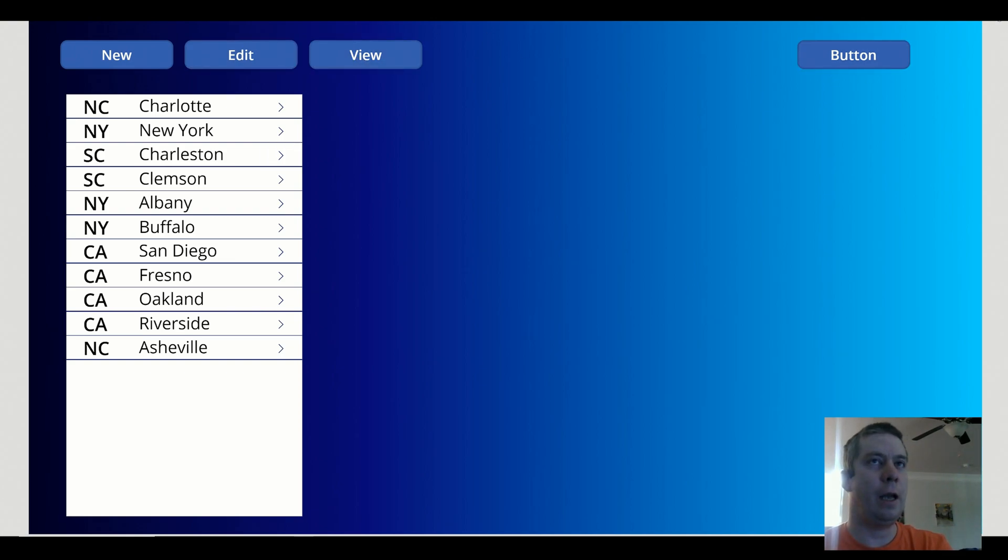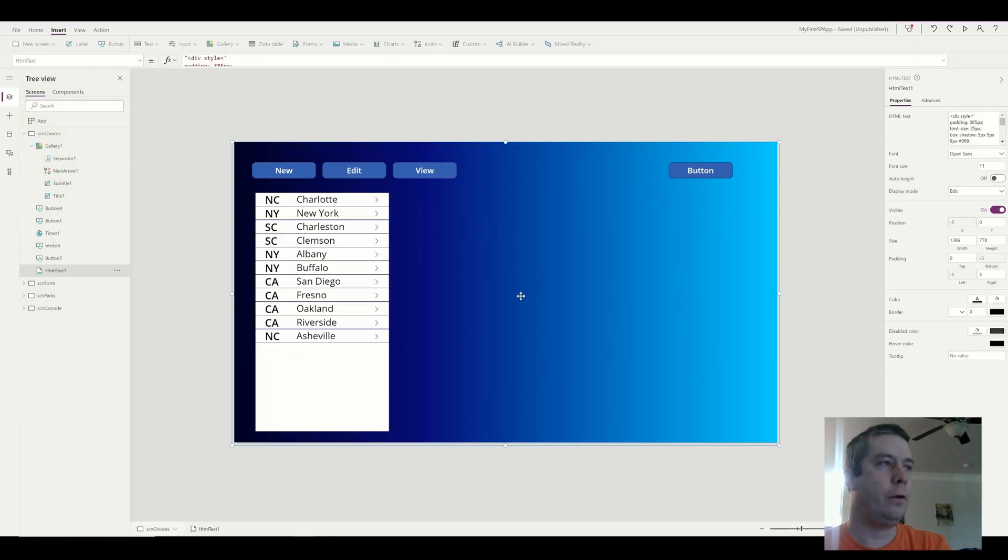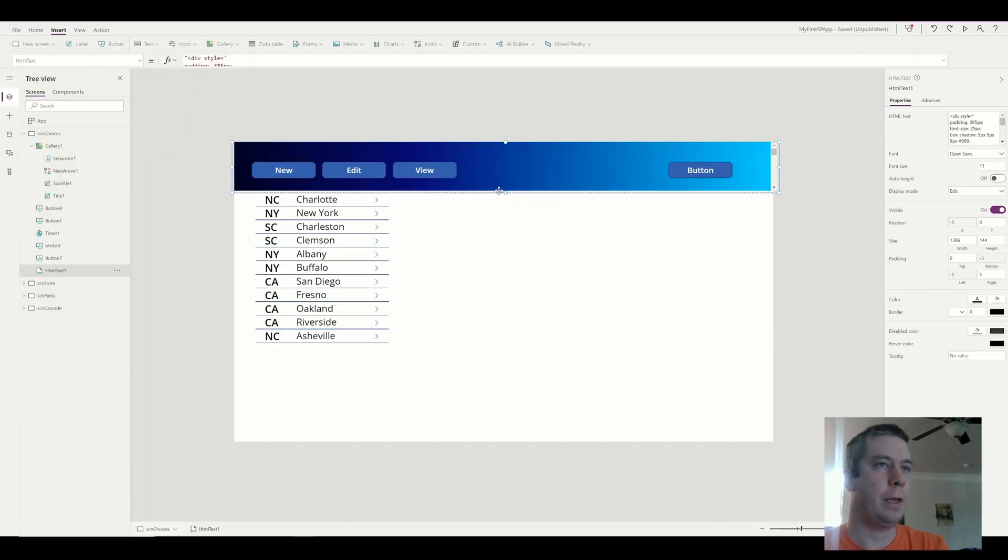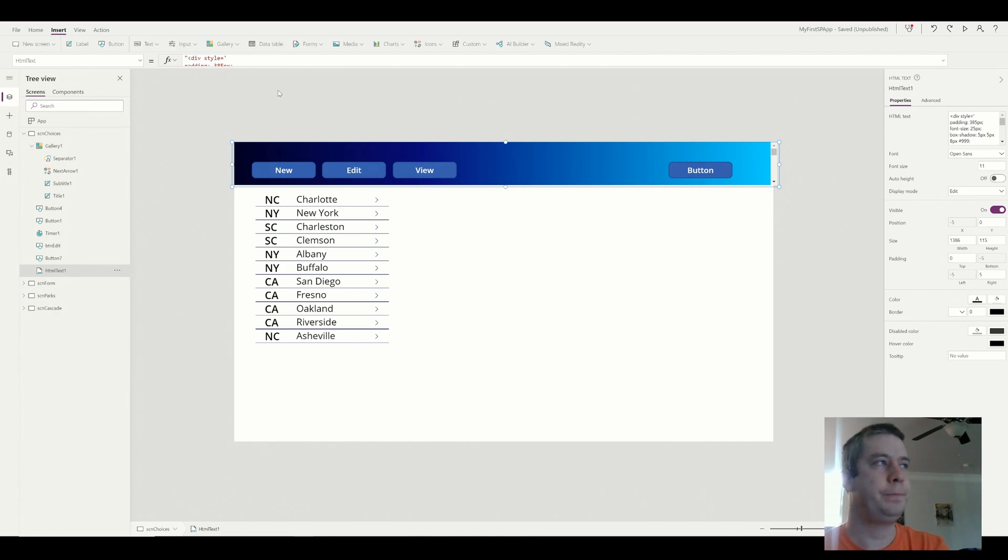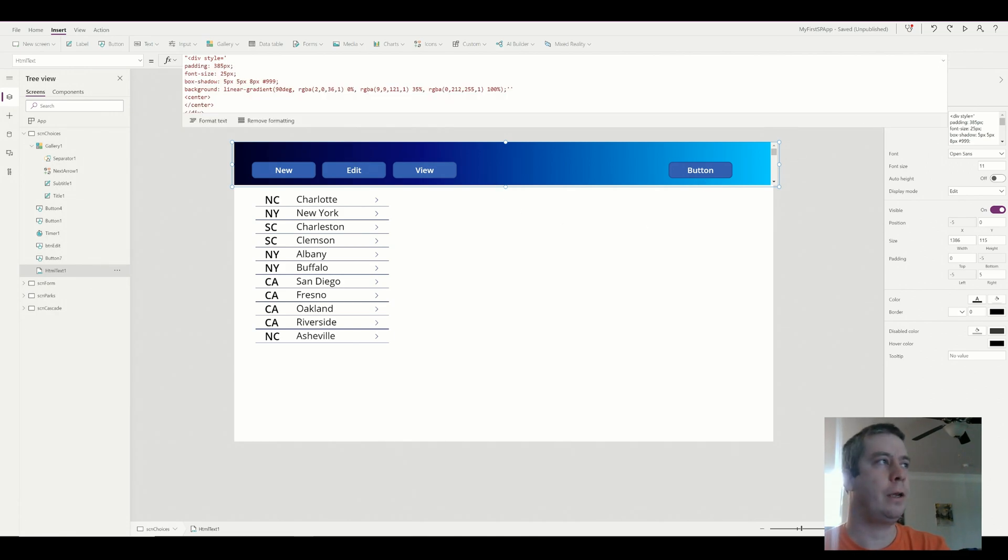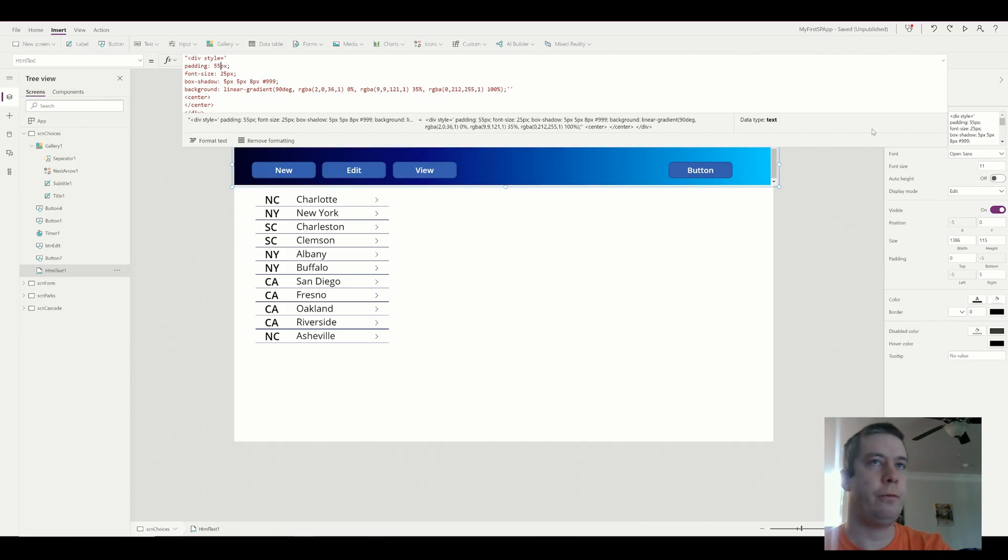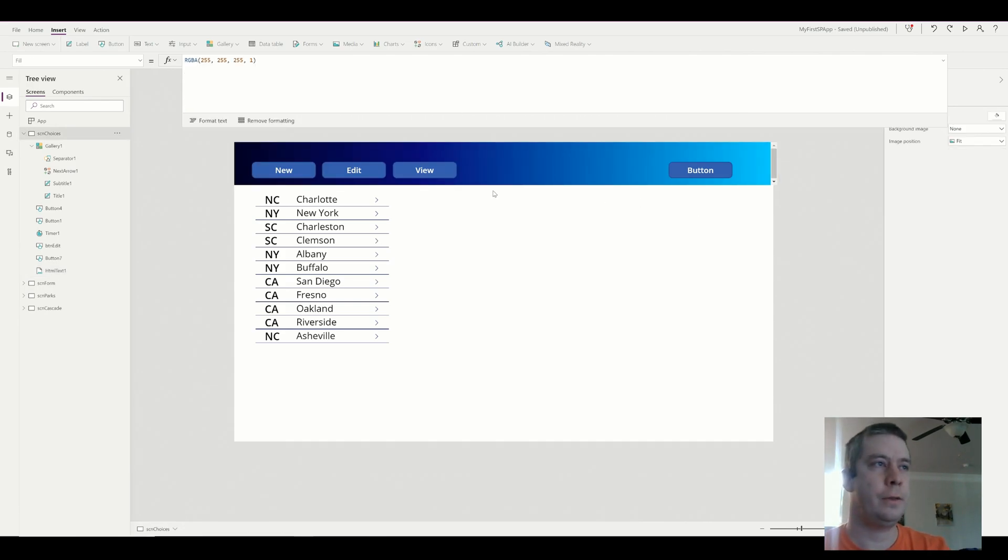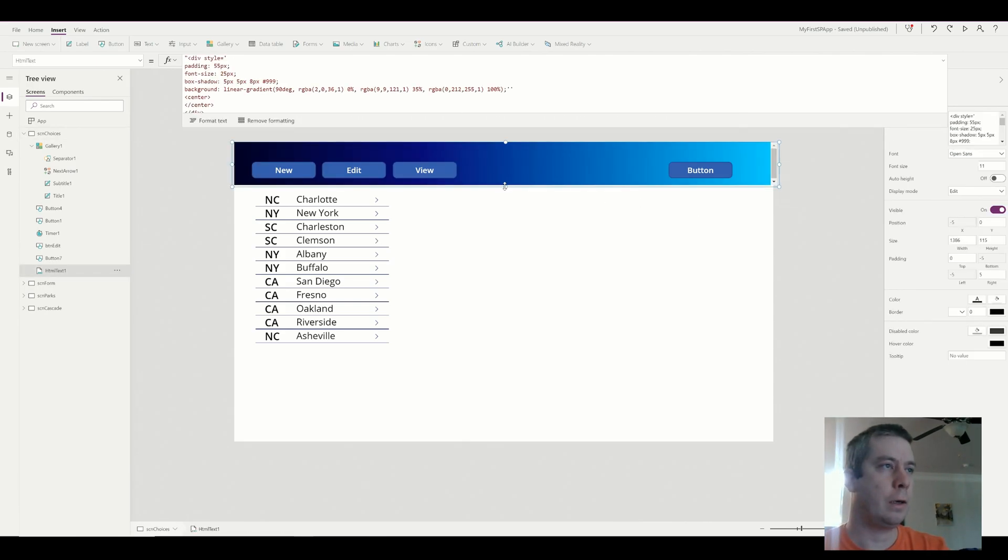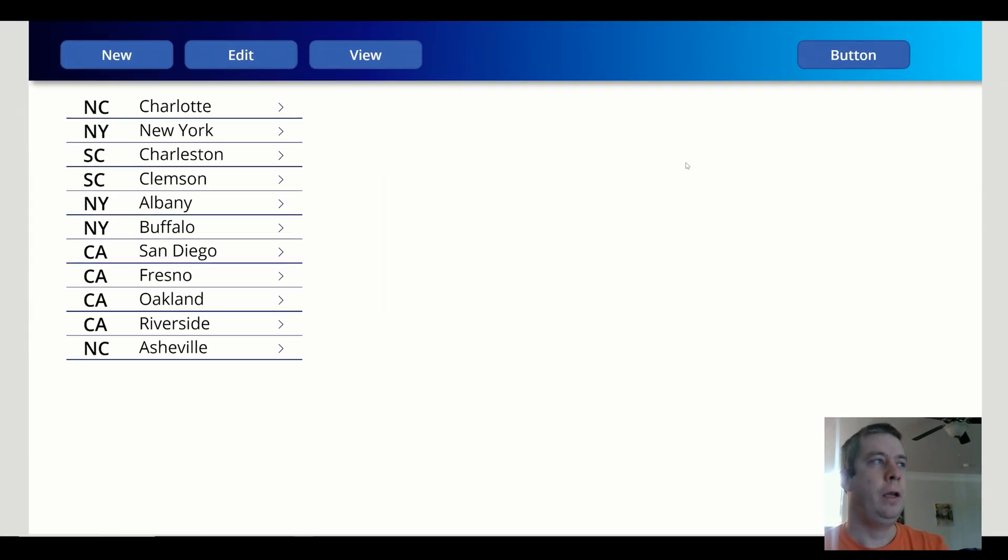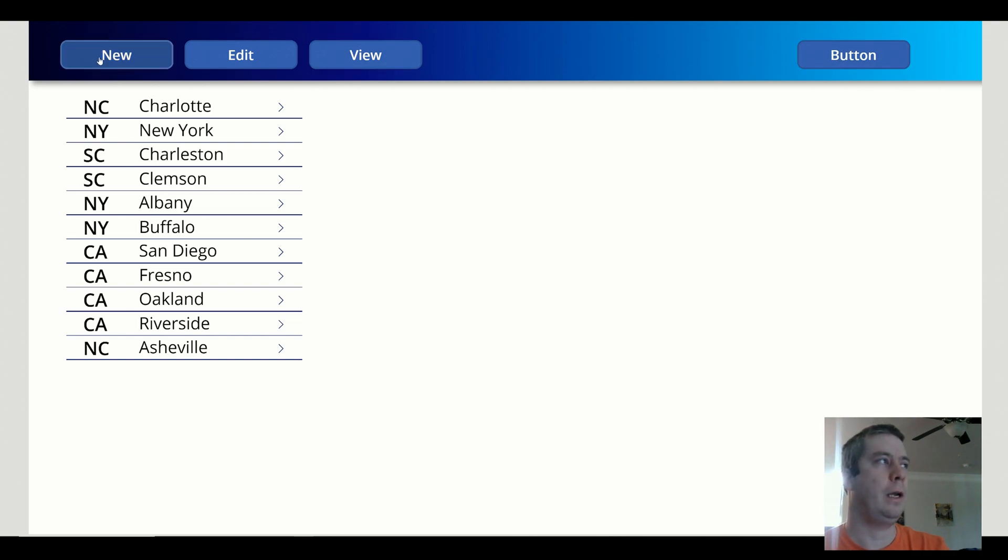The gradient can be a whole background or it can just be your toolbar. So another option is just to make it your toolbar. I did this before. The way you would just make your toolbar is you would lower the padding down to I think probably about 55 would work and you can make it a little bit bigger. And you can see now just my toolbar at the top has this gradient color so that's really a neat feature.